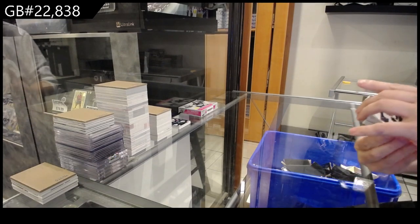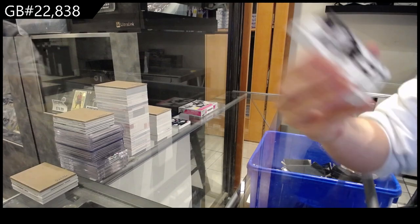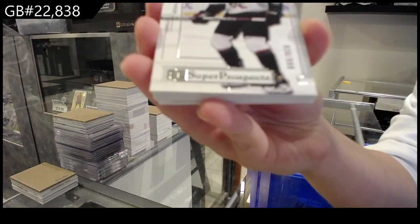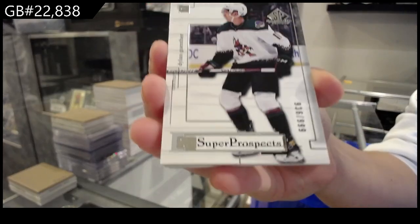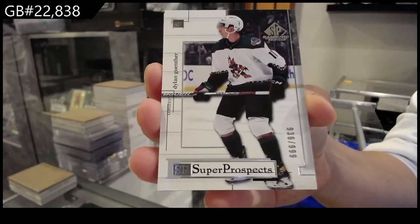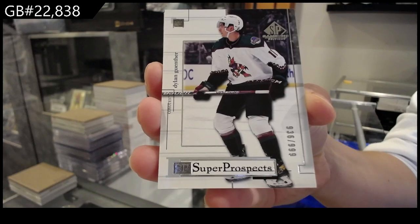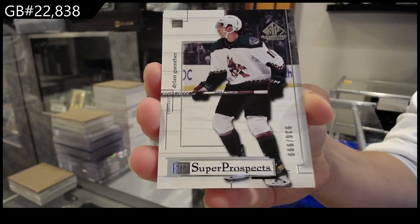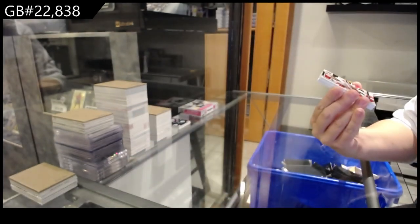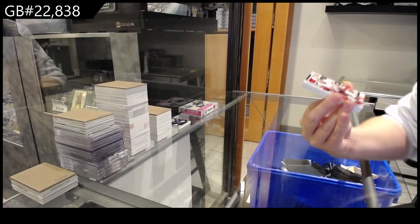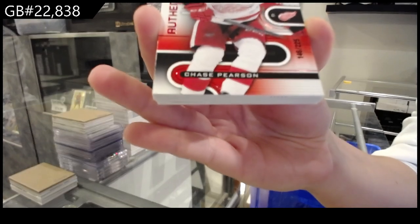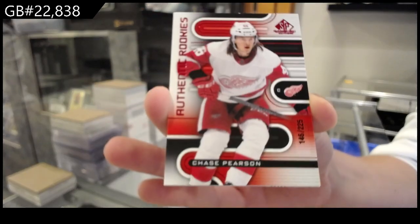Number 299, Super Prospects for Arizona of Dylan Gunther. We have a red rookie numbered a 225 for Detroit of Chase Pearson.